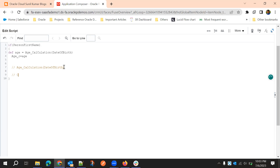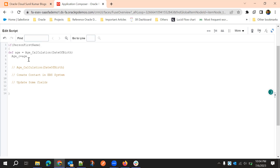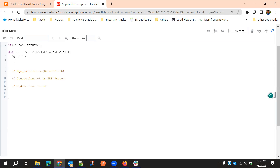We can create separate object functions for tasks like creating a contact in another system such as EBS, updating some fields, and running validations — keeping validations at the top. For each of these scenarios we create an individual object function and then just call that object function from the trigger.